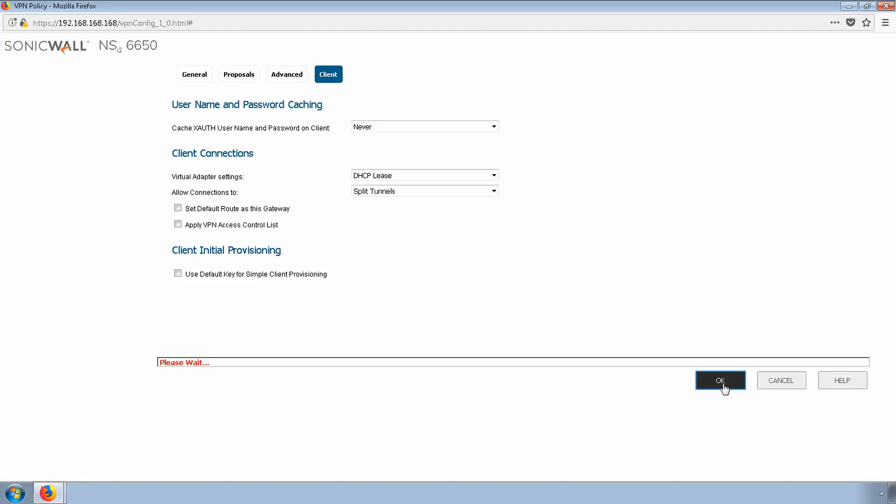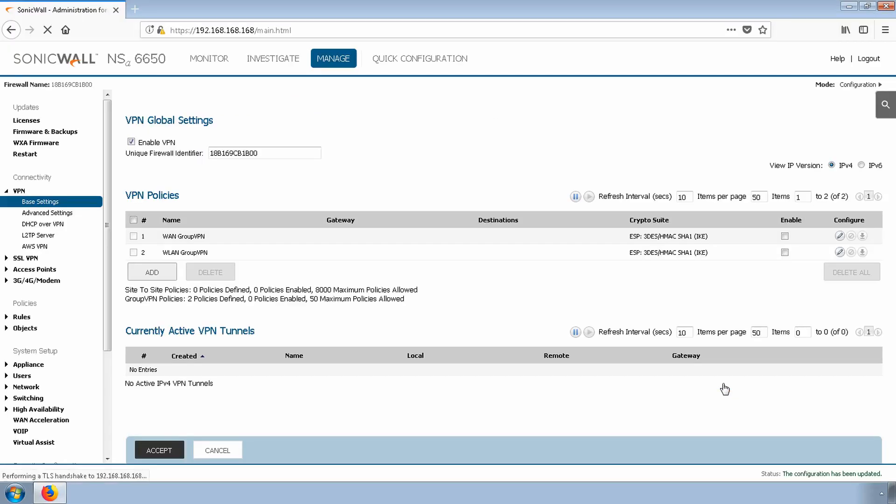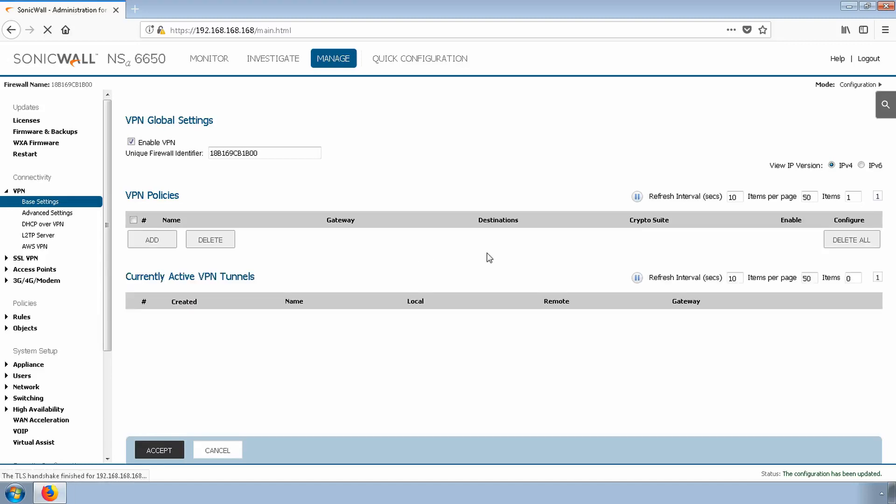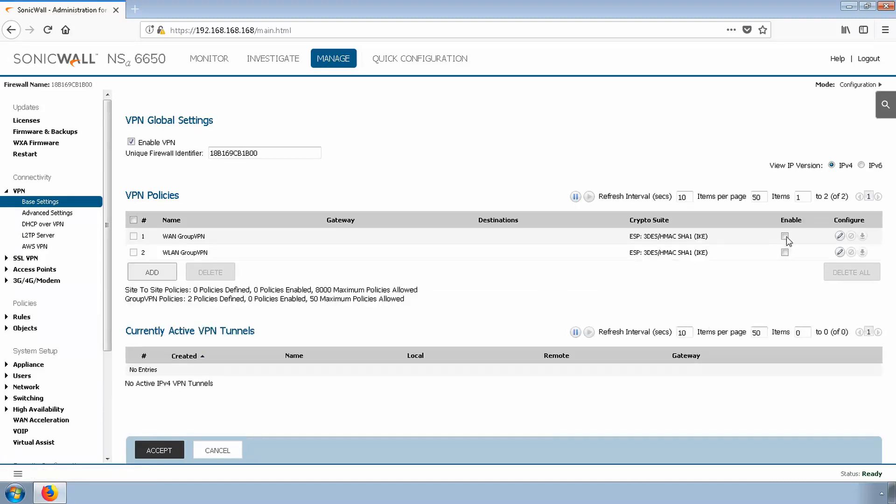After we click OK, confirm that the main VPN checkbox is enabled, and then enable the WAN group VPN policy by clicking the checkbox.